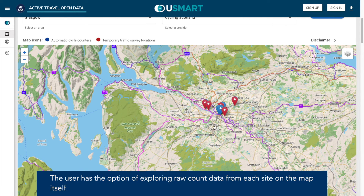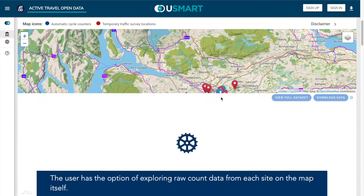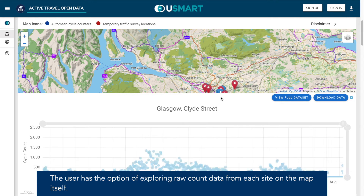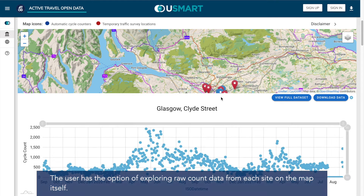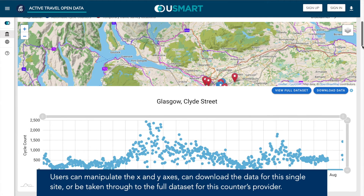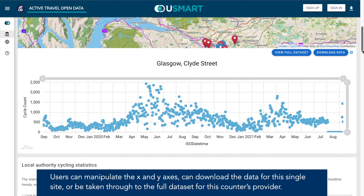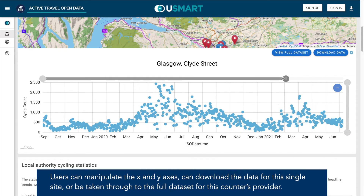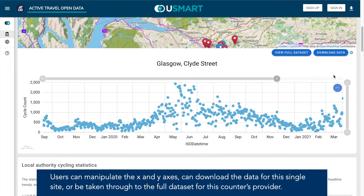The user has the option of exploring raw count data from each site on the map itself. Users can manipulate the X and Y axes, can download the data for this single site, or be taken through to the full data set for this counter's provider.